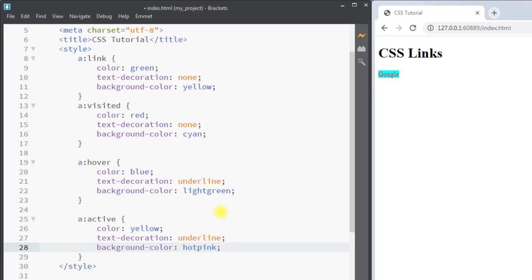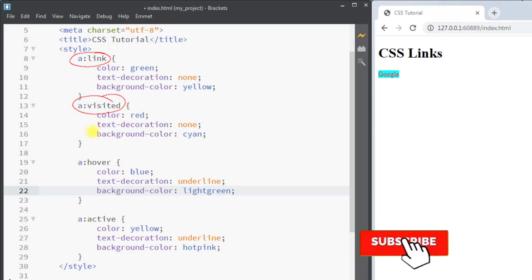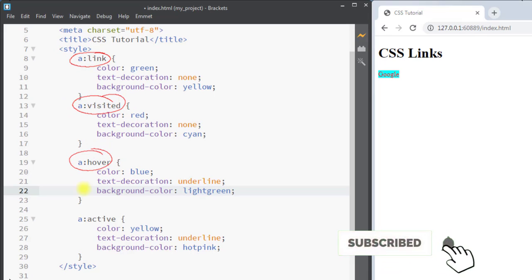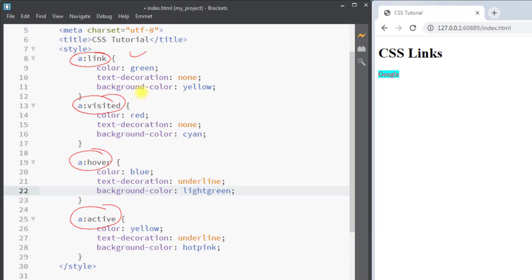Whenever we hover over the link we want the background color to be light green. We can also add CSS padding and borders to make the link look like a button. That's how we can apply different styles for all the different states of a link — hope you understand the concept, see you in the next one, thank you.